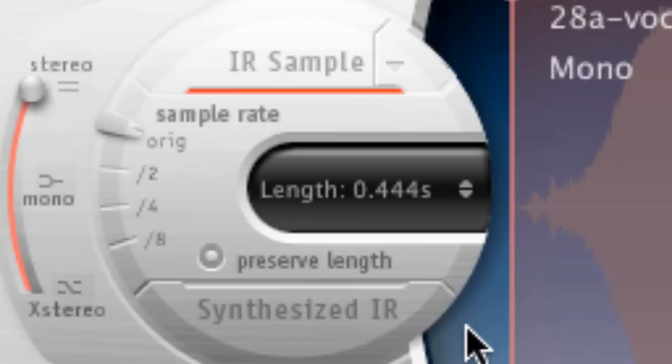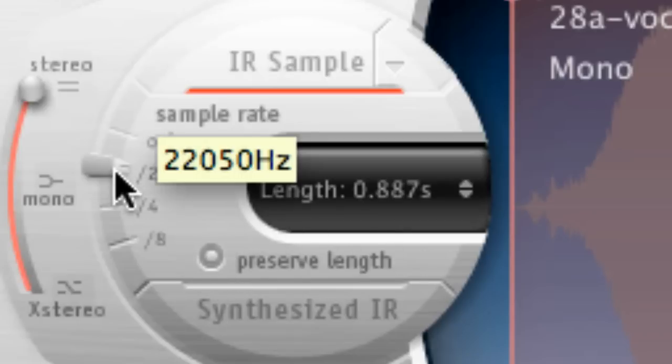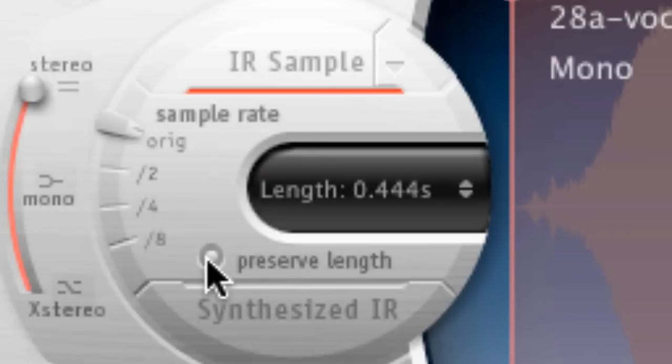Oh I nearly forgot, if you want to preserve the length of your reverb when you are changing the sample rate, then simply click on the button provided over here to do so.